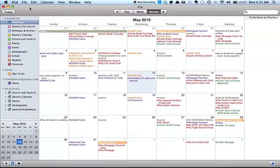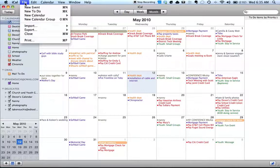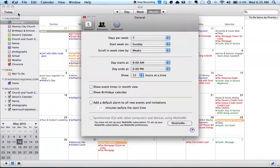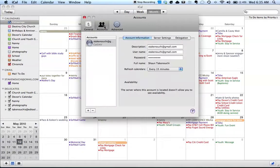Once you are in iCal, you're going to want to open up the preferences tab and then click on the accounts tab.